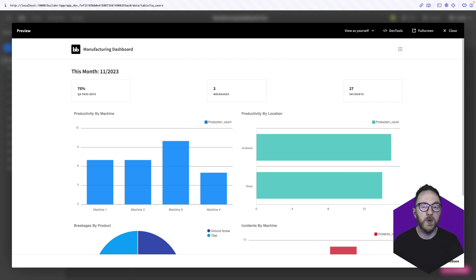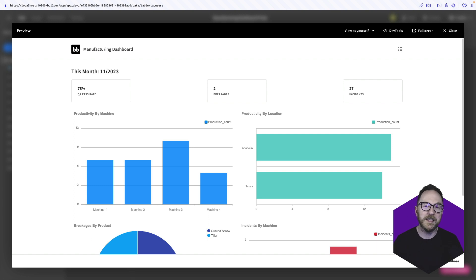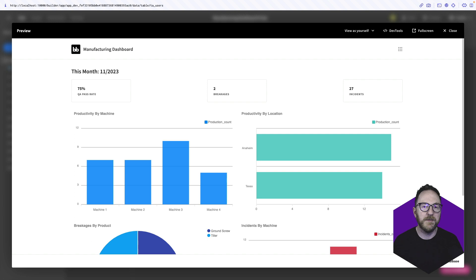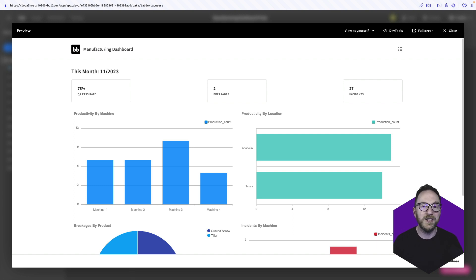In the specific example we're looking at here in manufacturing, we're likely to look at things like breakages and accidents, efficiency and costs. That data is likely to be stored in a whole host of different formats on different databases and different database types. BuddyBase allows us to gather that information centrally and then create charts on one page using that data dynamically. This is what we'll build.